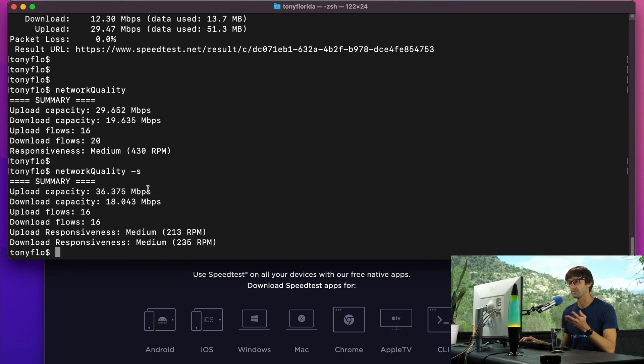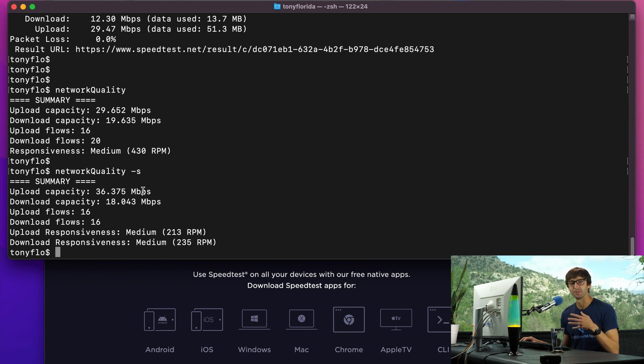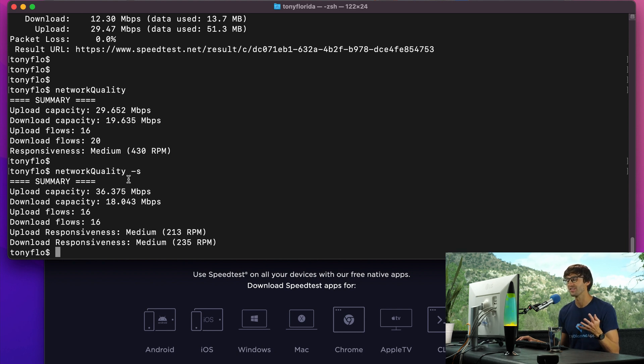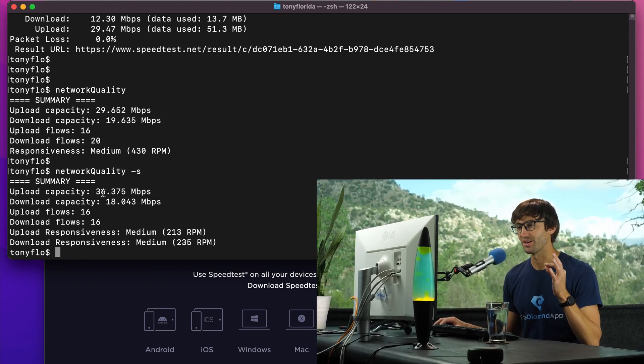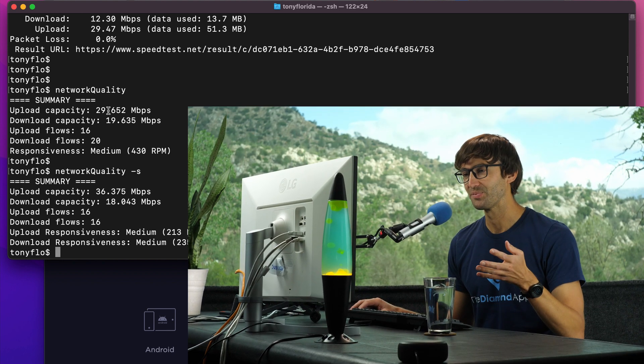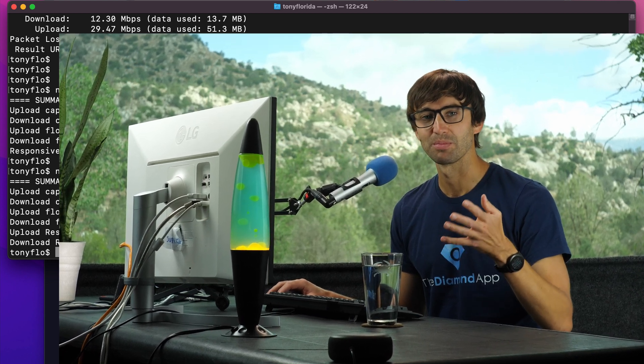There's the results from this test. These results are very inconsistent because I am on a hotspot in the middle of a forest. Your results will probably look different, especially if you're hooked up to your internet service provider through cable or fiber. But anyway, this is how to do a command line speed test on macOS. Let me know if you have any questions. Thank you guys for watching, I'll see you in the next one.